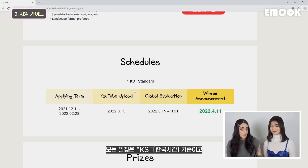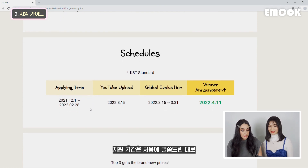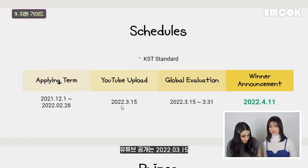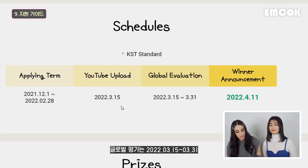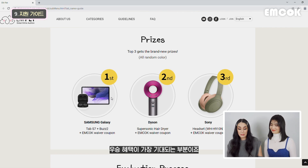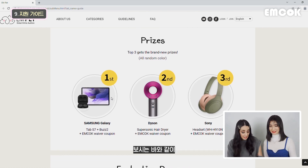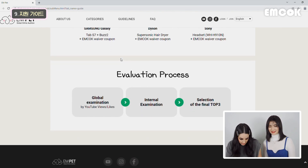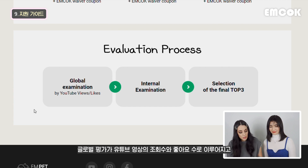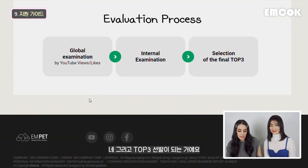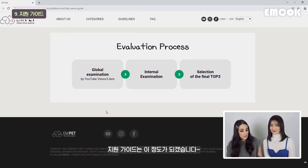Moving on to schedule - note that this is on Korean standard time, not UTC. The applying term started on December 1st, and the YouTube upload deadline is March 15th, 2022. Then you have global evaluation from March 15th to March 31st - two weeks. And then the winner announcement is going to be on April 11th, 2022. Next is the prize - the exciting part - gifts for the first, second, and third winners. And the evaluation process: global examination by YouTube views and likes, then internal examination done inside the company, then selection of the final top three winners. That's pretty much it for the guidelines.